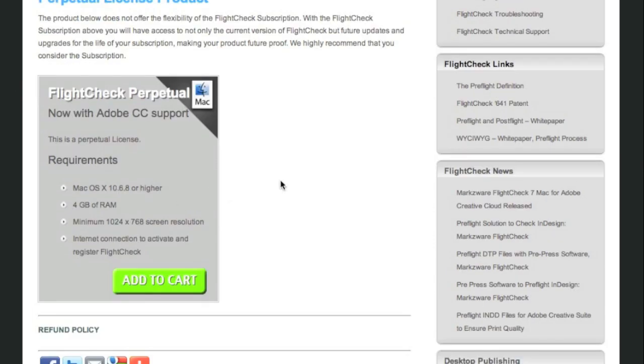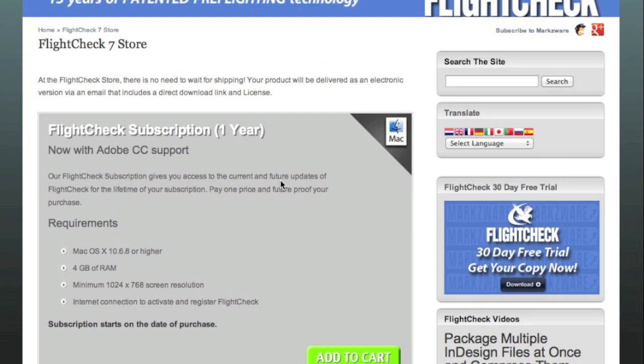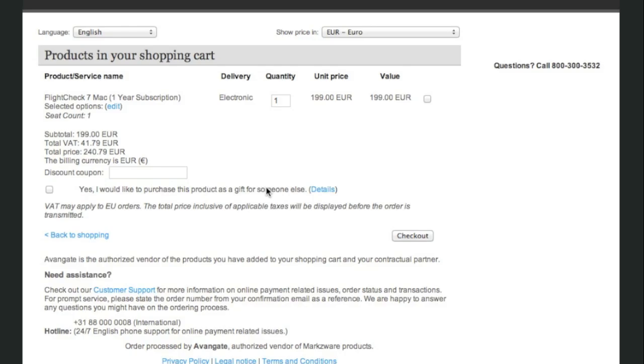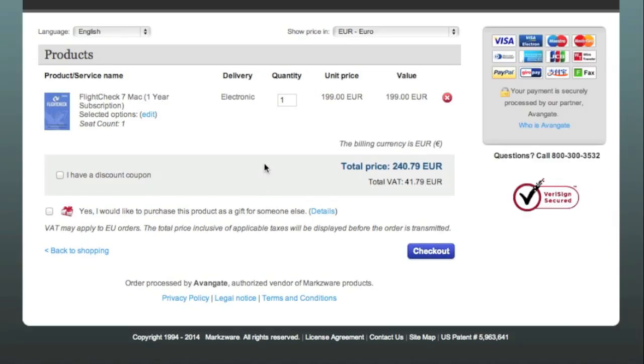Of course, the price changes accordingly. And once you've added it to your cart, you've purchased the product, and you've checked out.